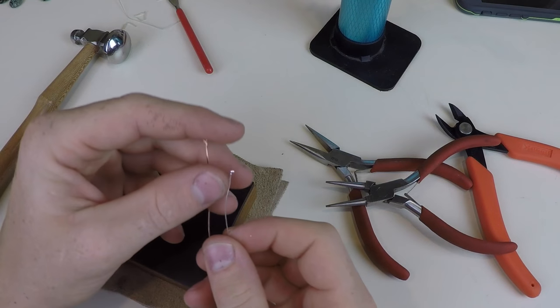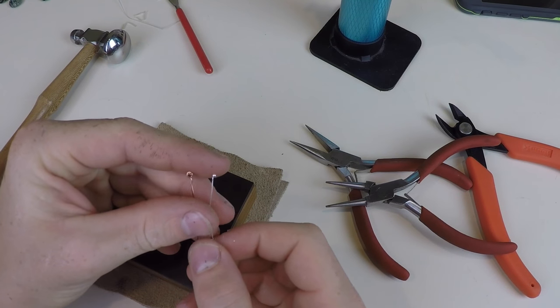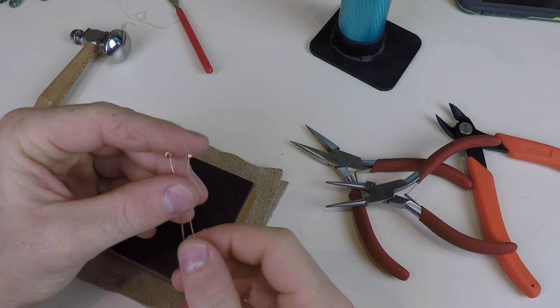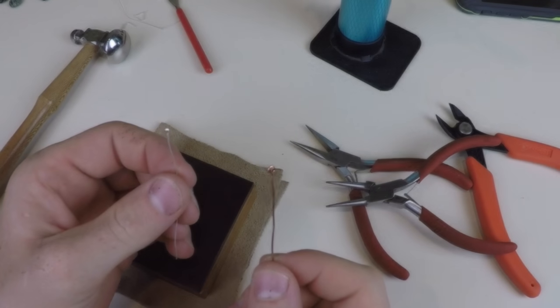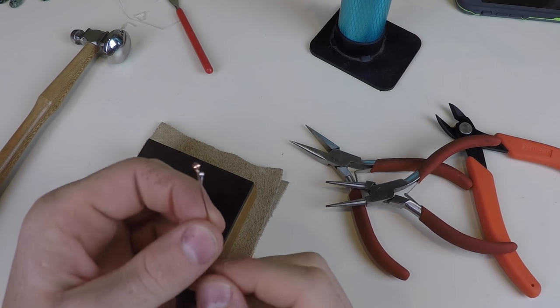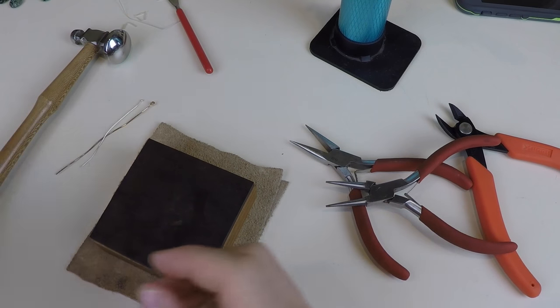Hello, my name is Oliver Covey and today I'm going to show you how to make head pins. Now let's get started.